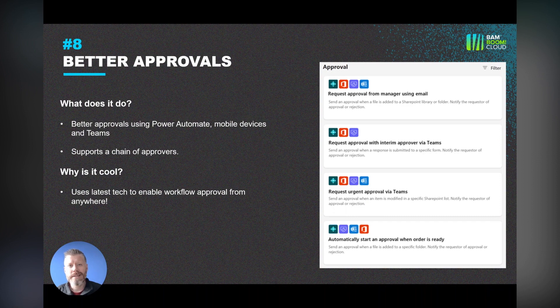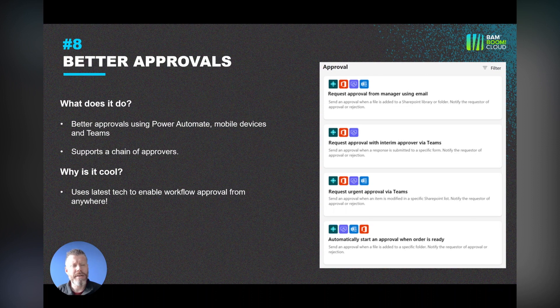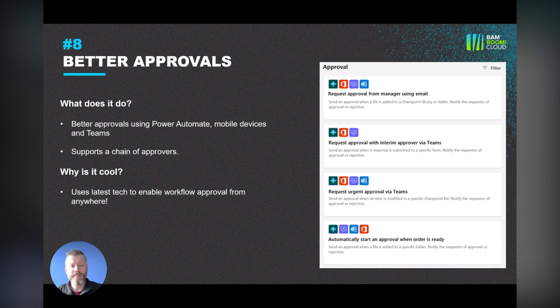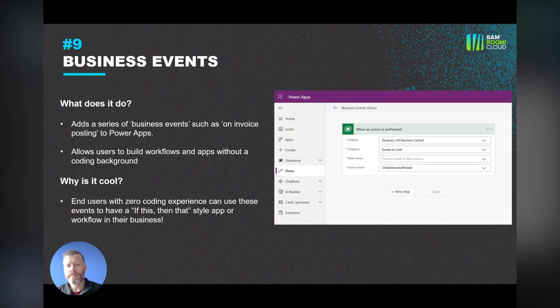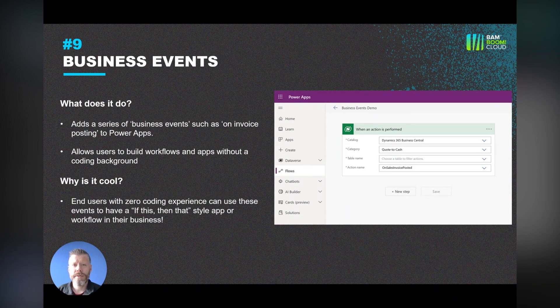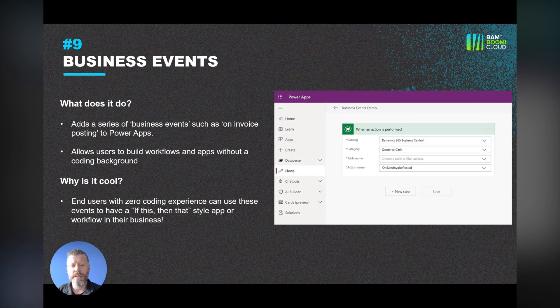So bringing a more enhanced and capable approval workflow using Power Automate is fantastic. And again, I think it shows that integration of Power Platform throughout the rest of the Dynamics 365 ecosystem.